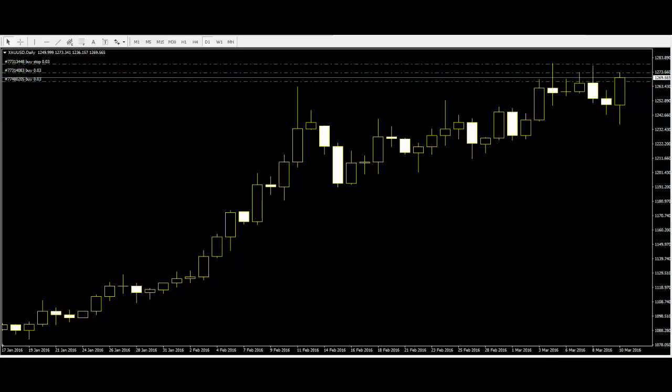Welcome to this candlestick trading video. Candlestick charts are used for trading and were first used by the Japanese in the 17th century. They were refined and developed into the candlestick charts used today in the early 1900s.